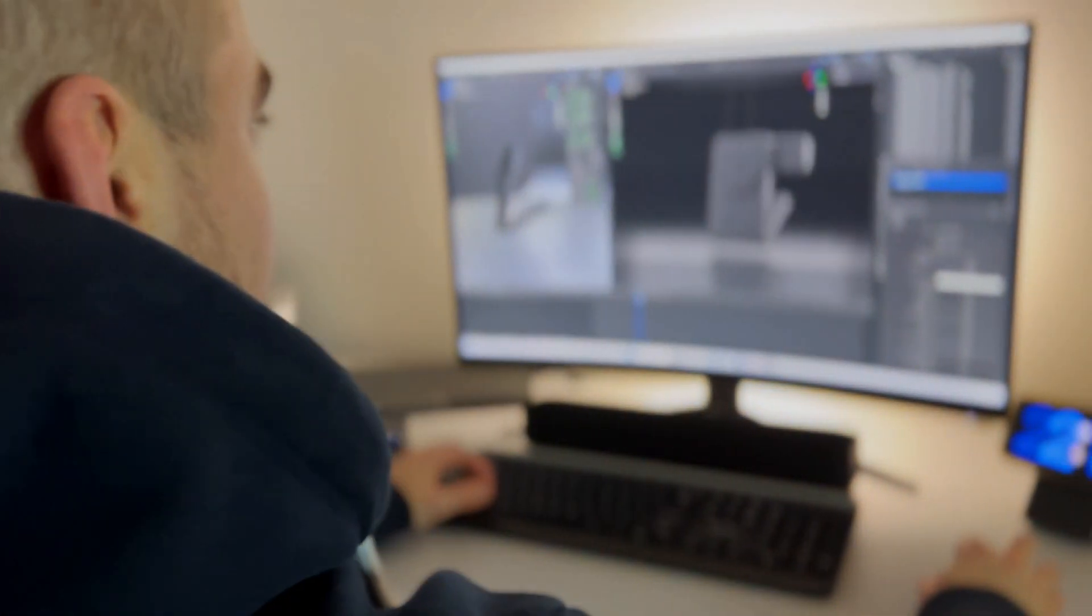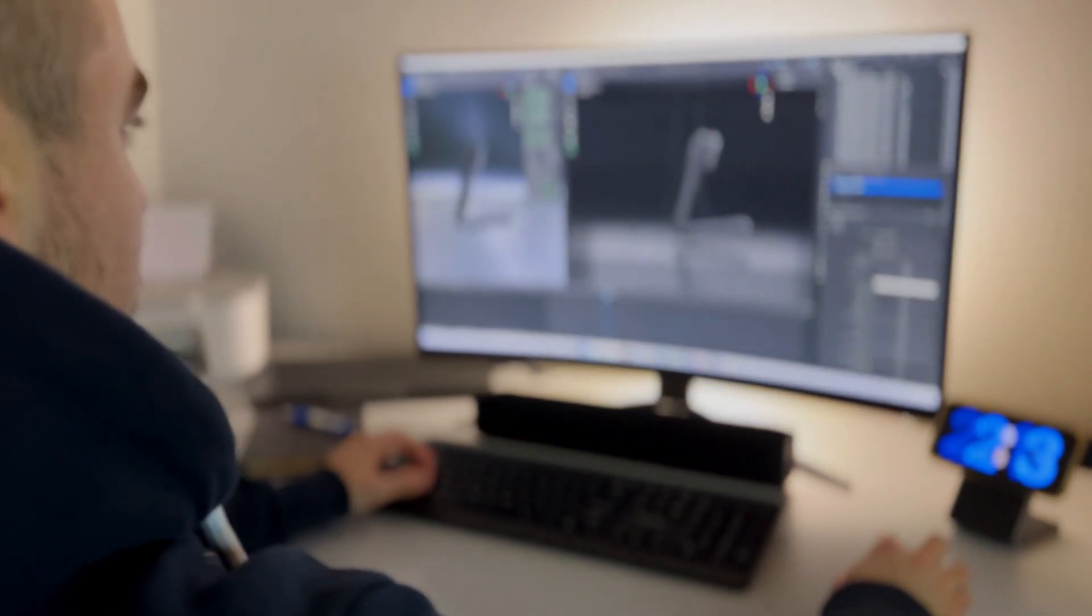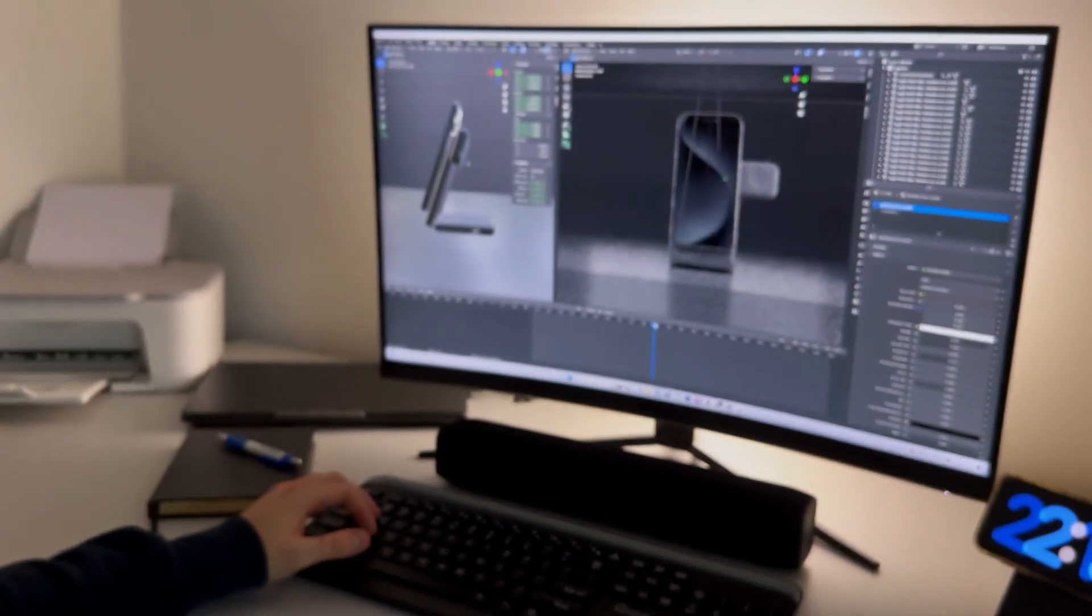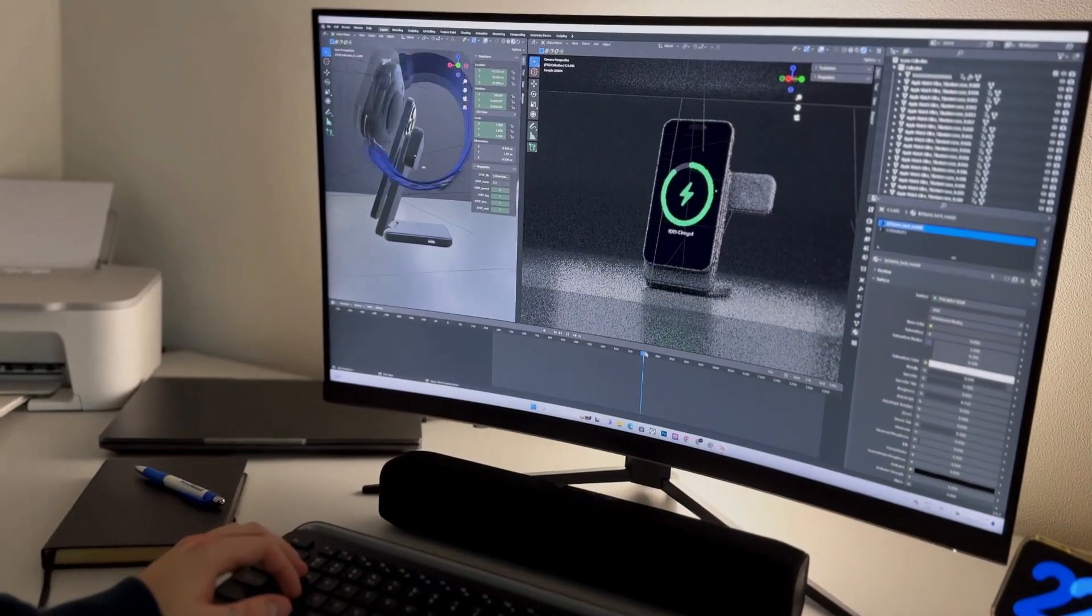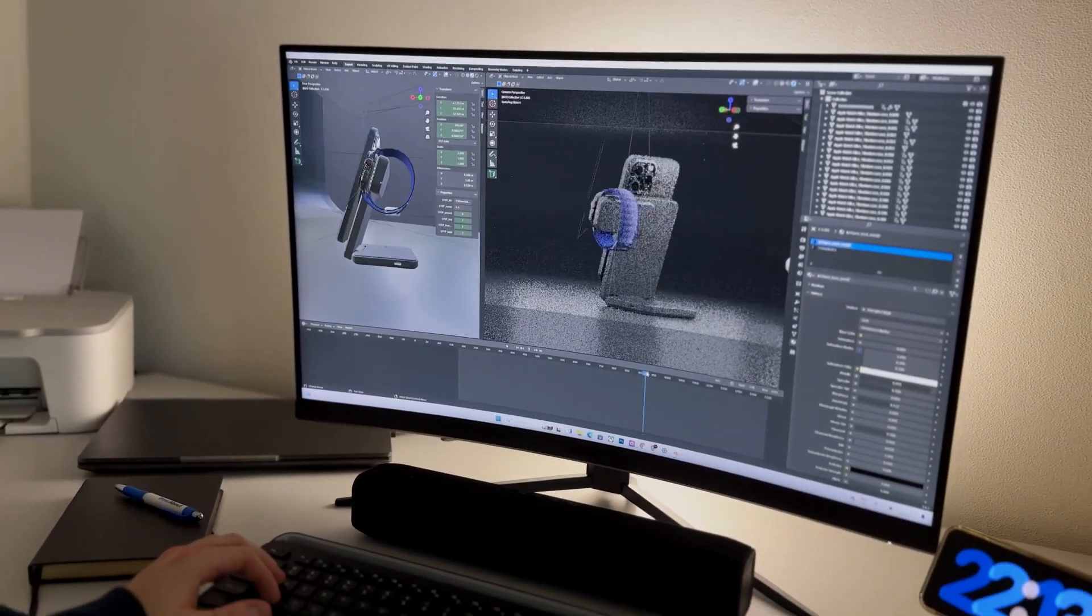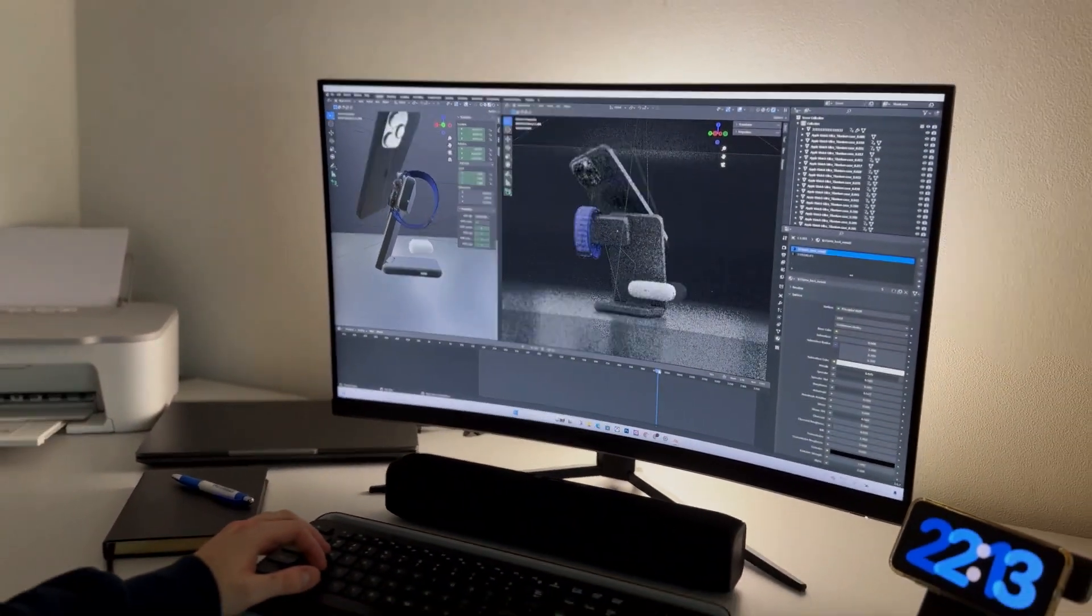Welcome, I'm Alex from iCharger. Today, we redefine device charging. Imagine a world where design and functionality unite, offering the ultimate charging solution.